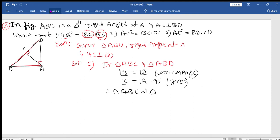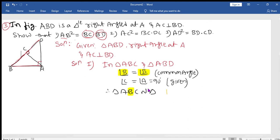Since angle B is equal to angle B, B is in the second position in both triangles. Angle C equals angle A, and the remaining angles correspond accordingly. By the Angle-Angle (AA) criterion, these two triangles are similar.